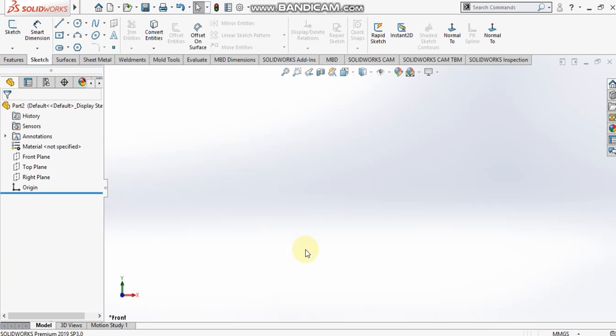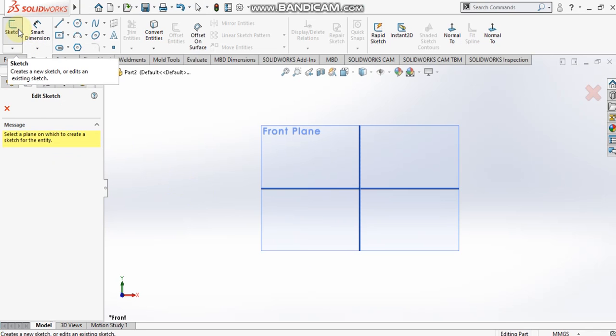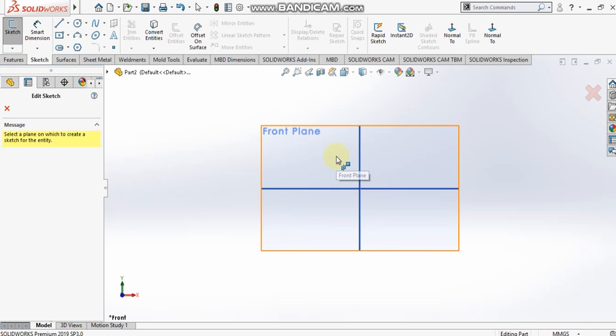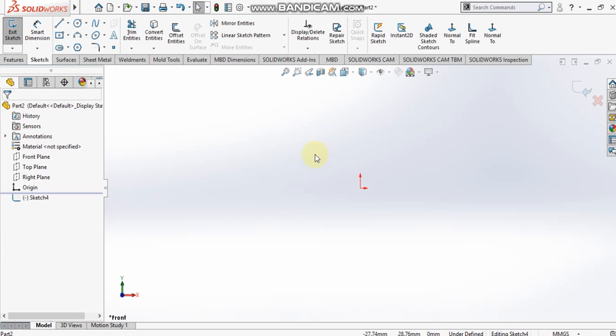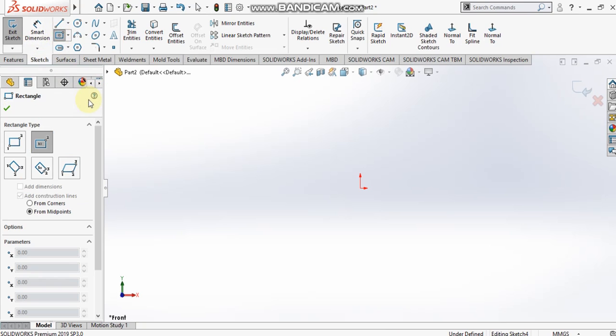Hello, welcome to the SolidWorks video tutorials. In this tutorial we'll see how to use the rectangle option in SolidWorks 2019. I select a sketch plane as the drawing plane and then select the rectangle command.